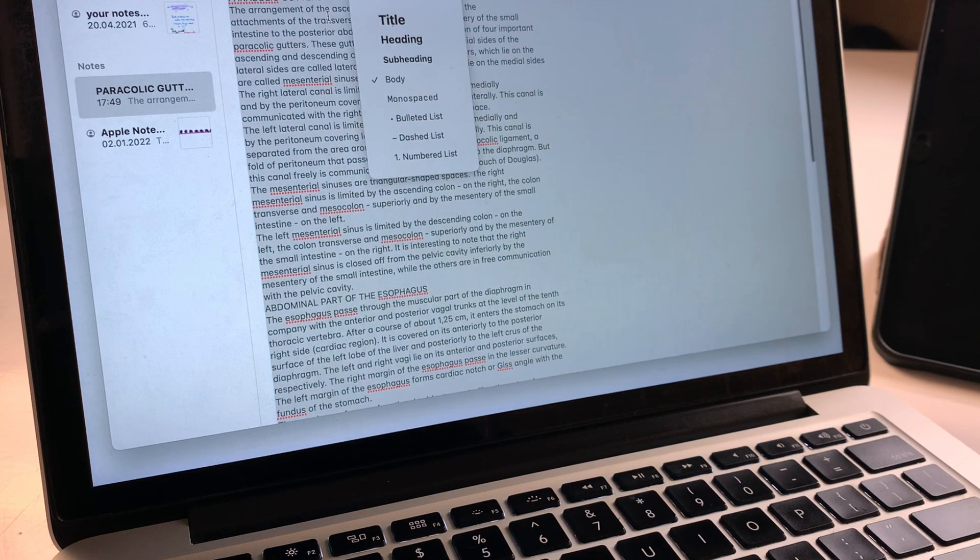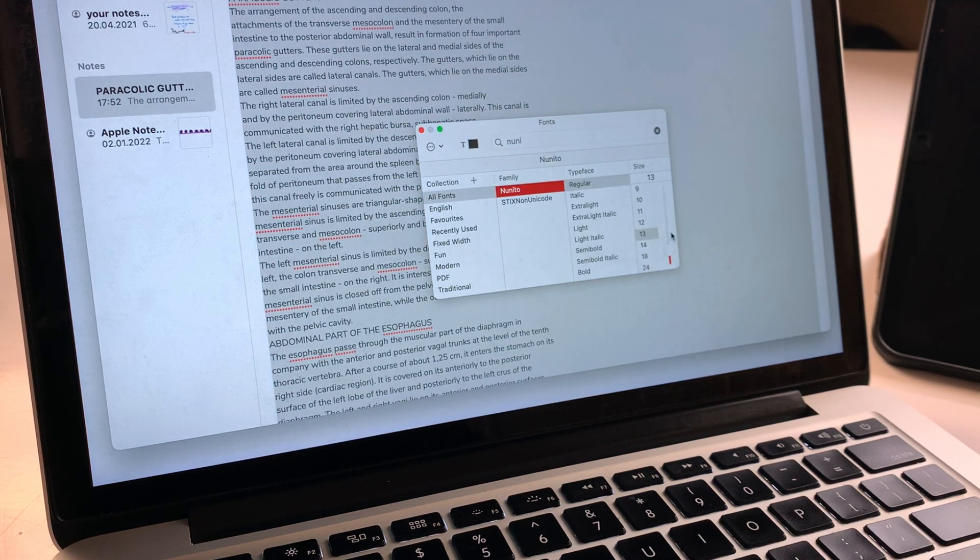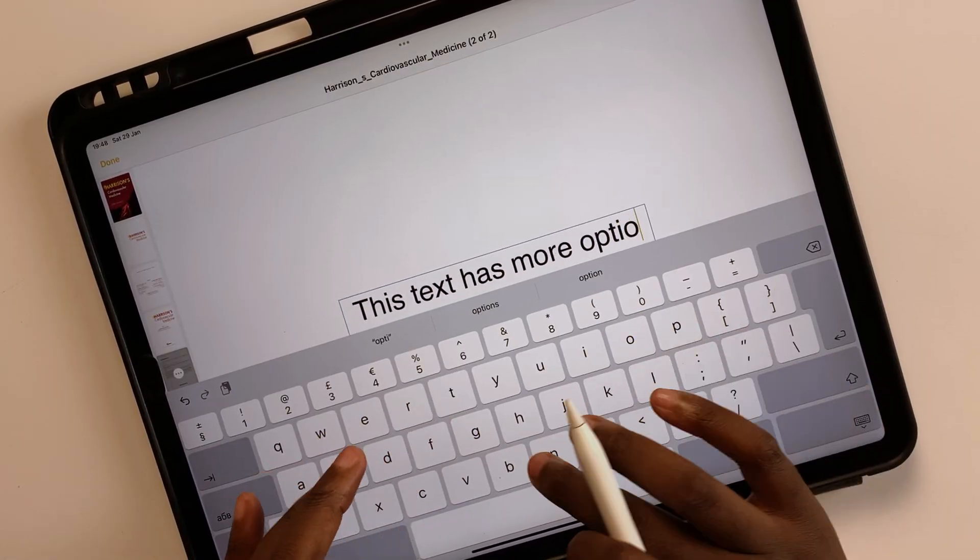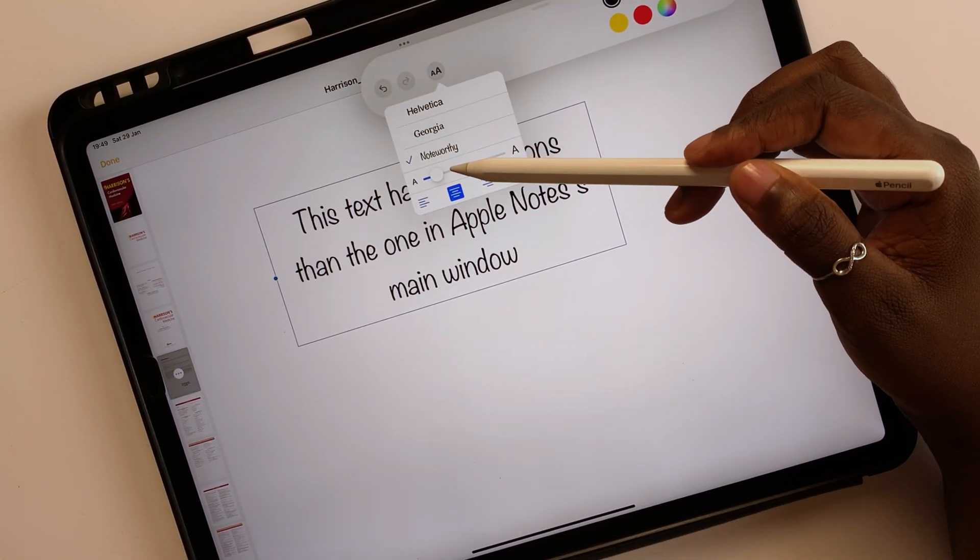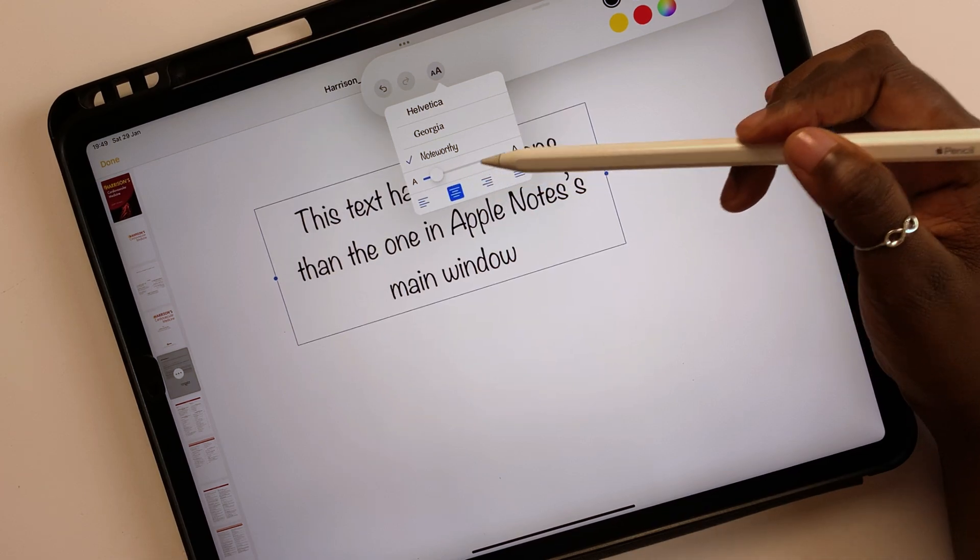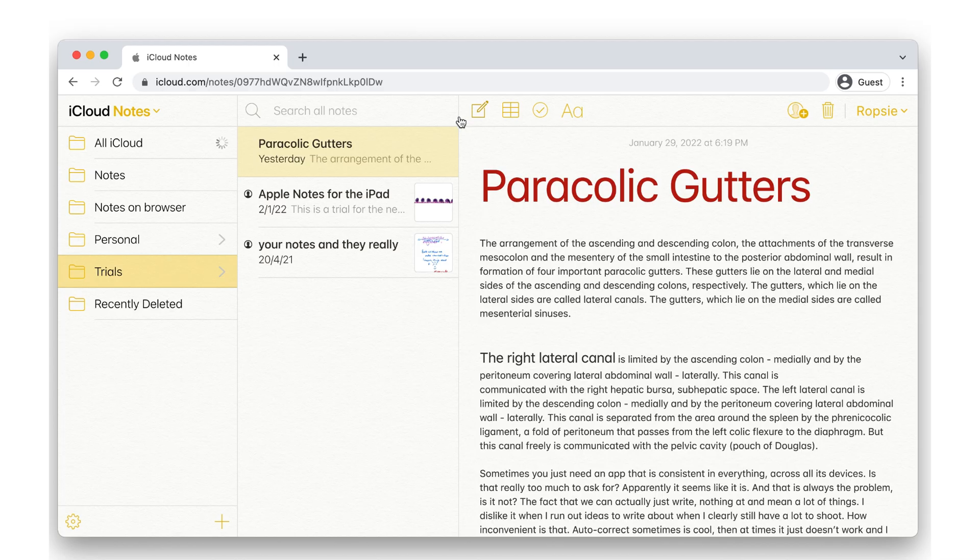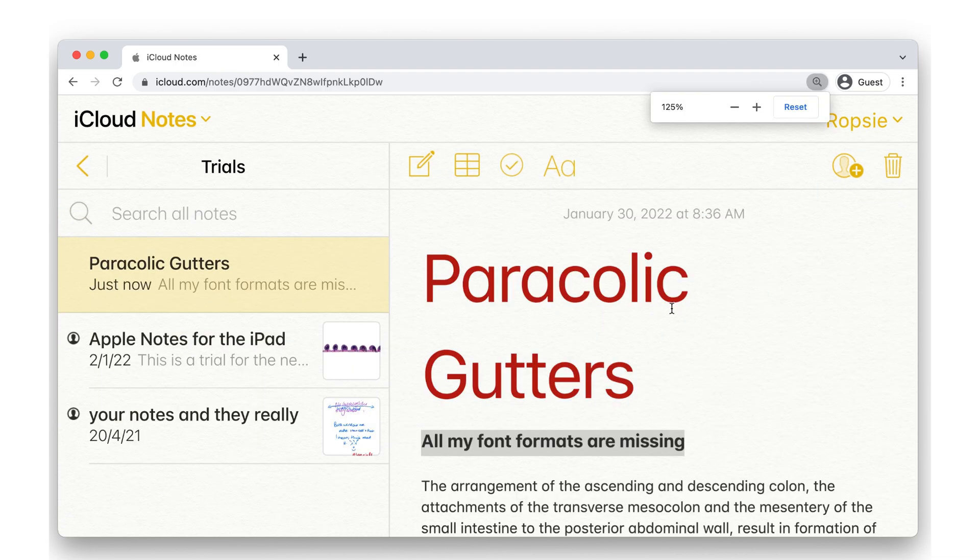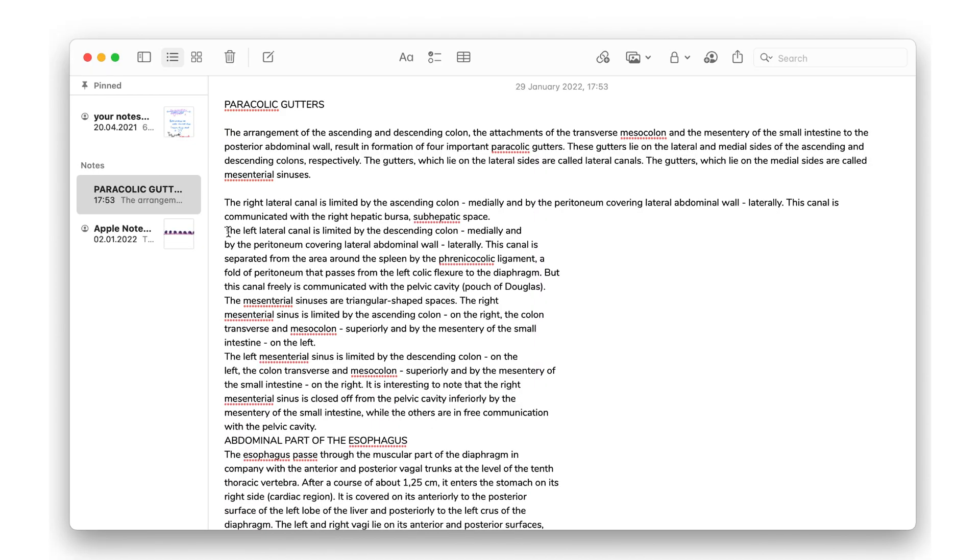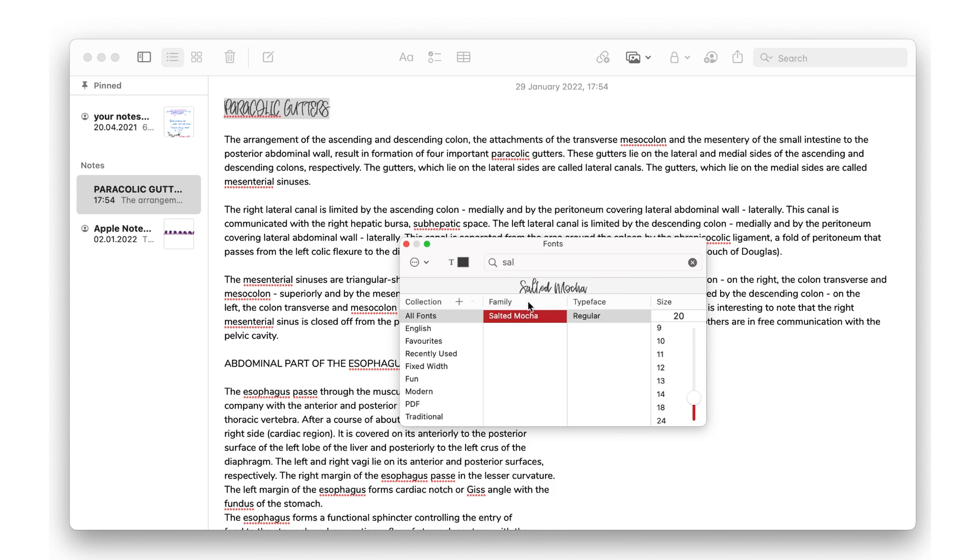We don't understand why different fonts, colors, and sizes should be limited to the Mac and markup in Apple Notes. We would love to see the markup text formatting options in Apple Notes' main window. The formatting options on the iPad version of Apple Notes are limited and annoying. Apple Notes' web version is not usable either, which leaves us with one solution. iPadOS 16 must update the text formatting options on the iPad to match the Mac version's capabilities.